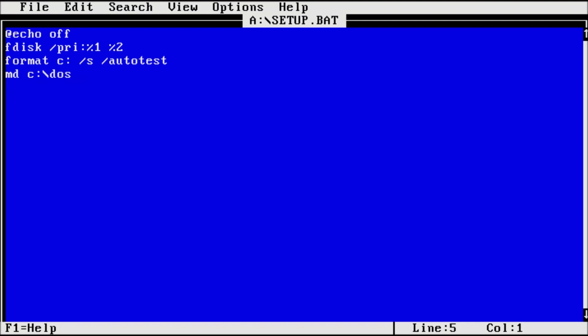We can then add another line for copy e colon backslash asterisk dot asterisk c colon backslash dos. The boot disk we are using sets the CD-ROM to drive e, so this will copy the contents from the ISO to our dos directory. While dos would now be installed, I say we take this one step further.